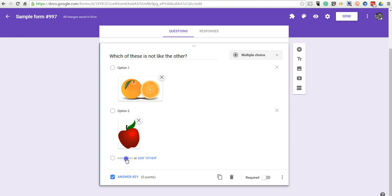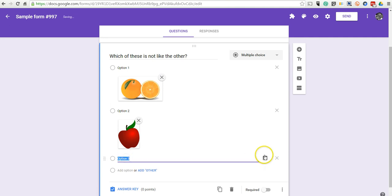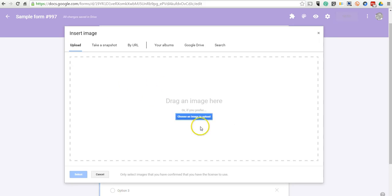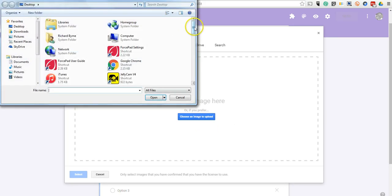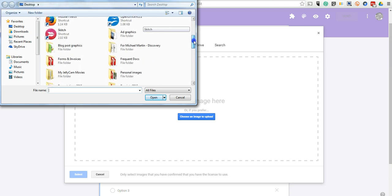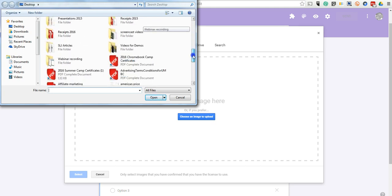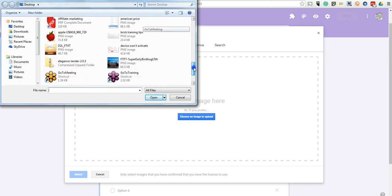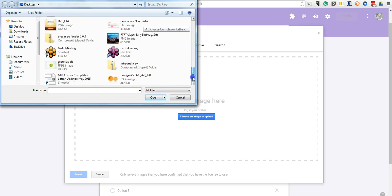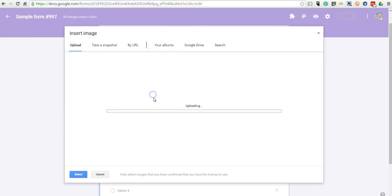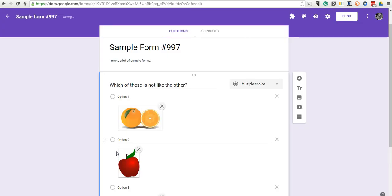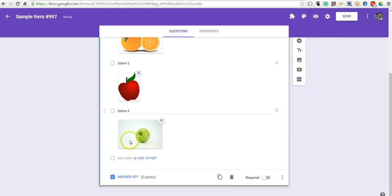We'll do one more, option three, and again upload that picture.